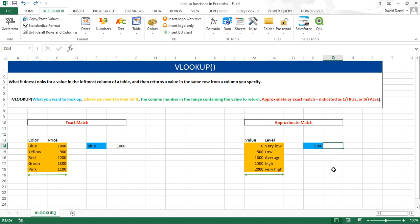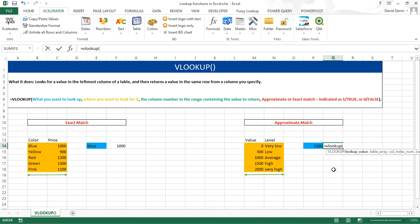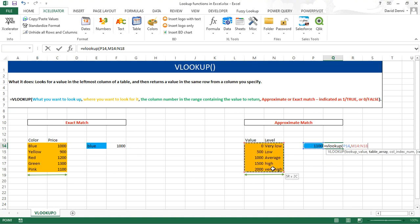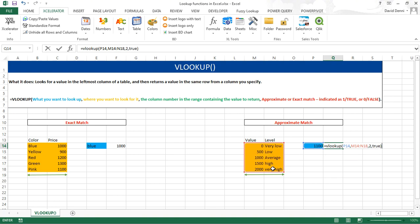So, let's build our VLOOKUP. Equals VLOOKUP, open parenthesis, the value we want to look up, here in cell P14, comma, selecting our data, comma, we want the level, which is the second column in our data, therefore, 2, comma, true this time, to get an approximate match. Closing parenthesis, enter. We get the correct level, average.